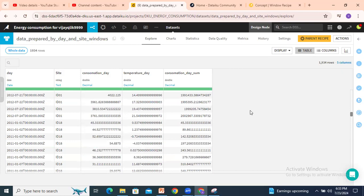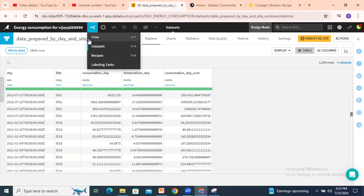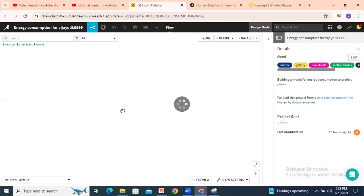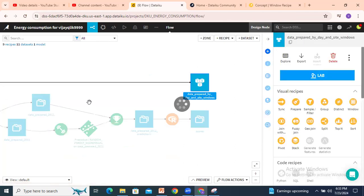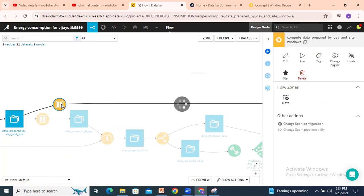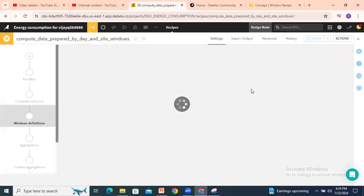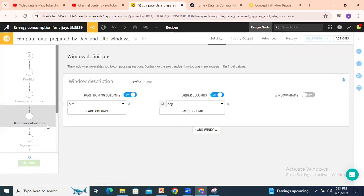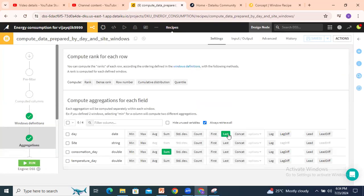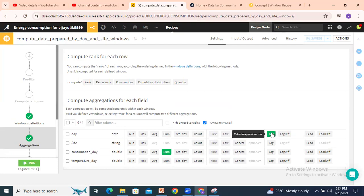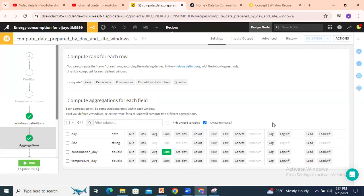We can apply other aggregations like lag, lead. If you look into this one: first value, last value, concat, lag, lag difference, lead, lead difference. These many options are available in window function. In SQL, advanced window functions are there with lag, lead, first value, last value. The same functions we have to apply here in window recipe.